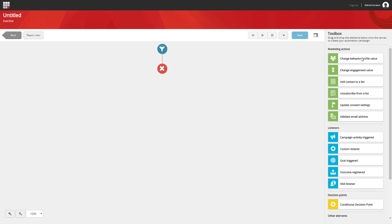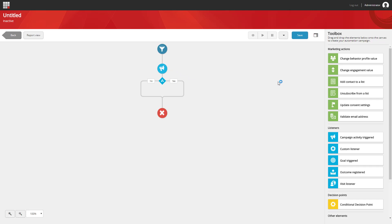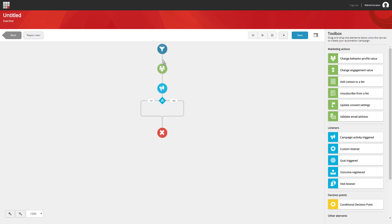We're going to be dragging and dropping elements onto the canvas to build out our campaign. Notice that as I do so, we get shown little green dots where we're allowed to add those elements.